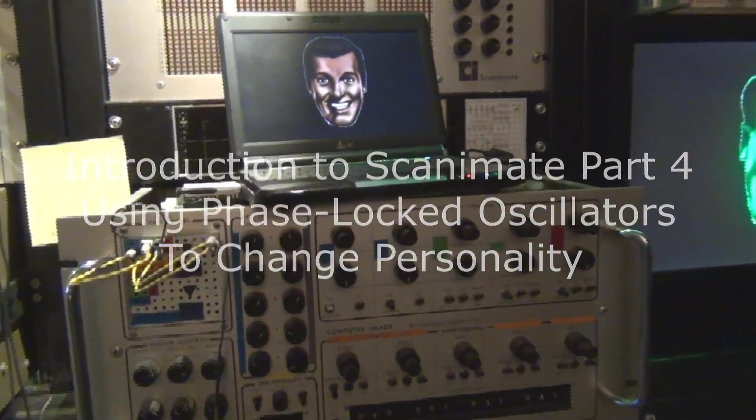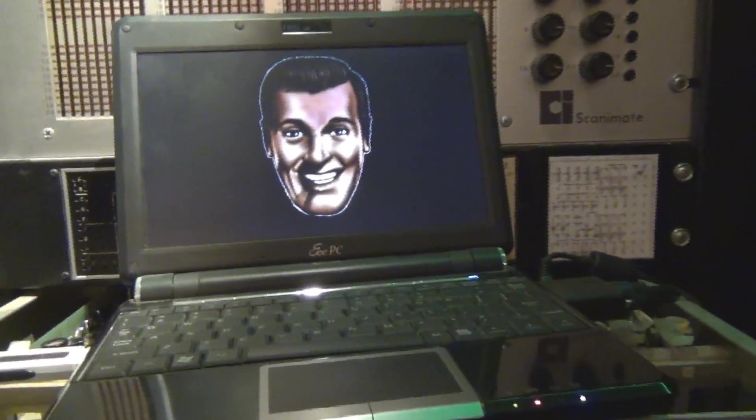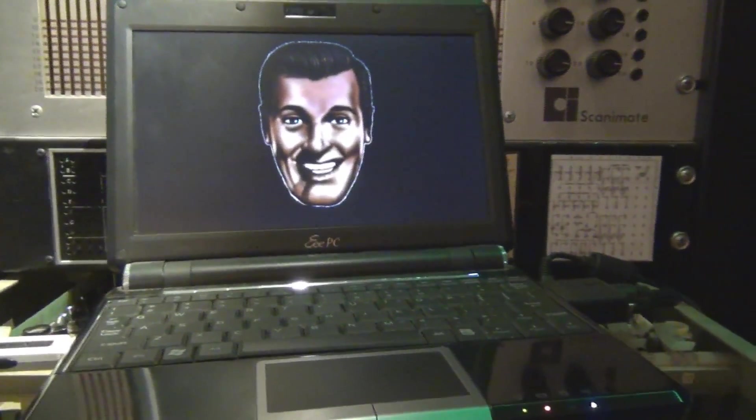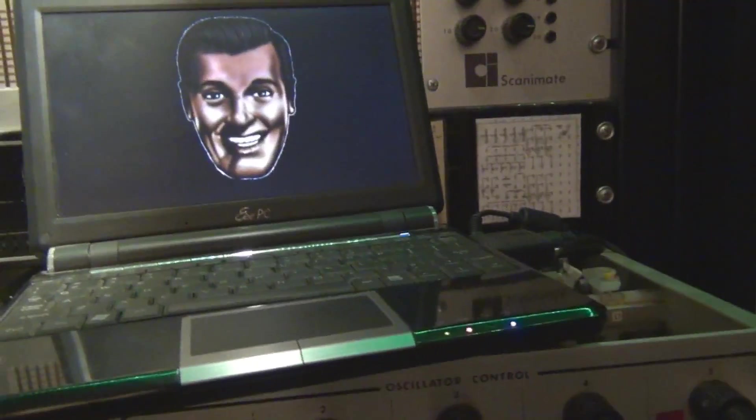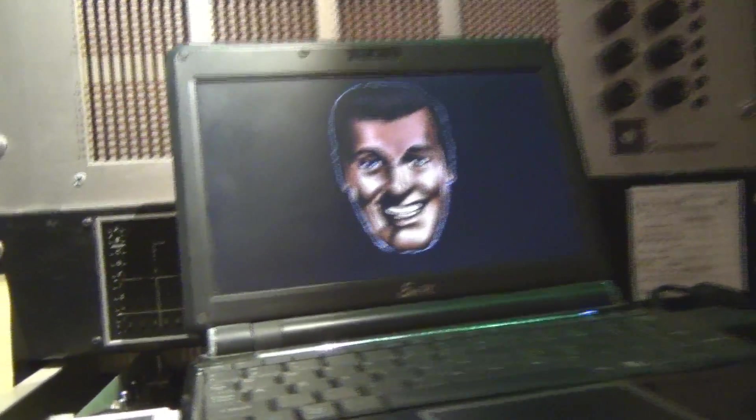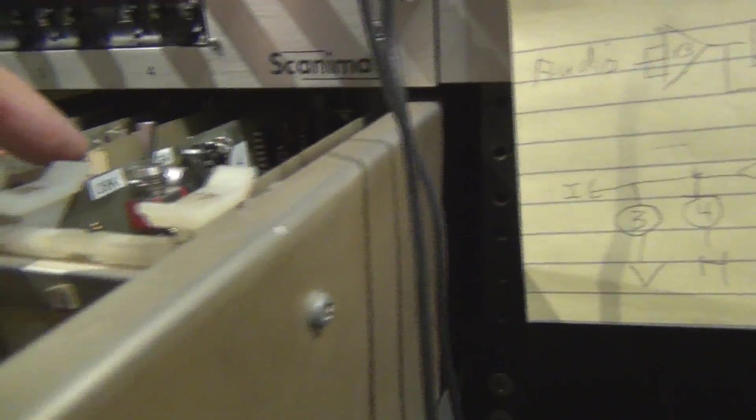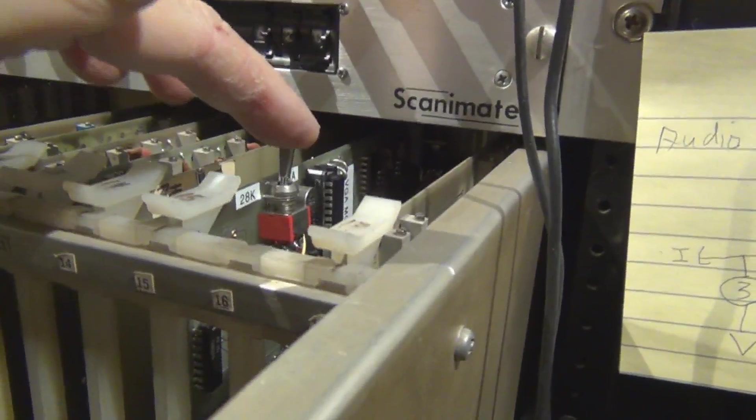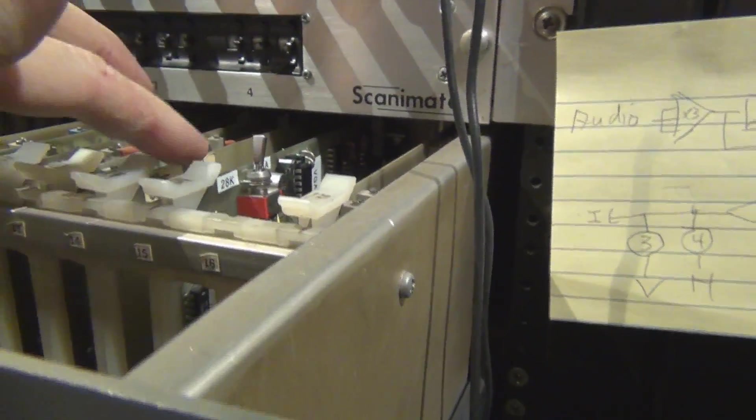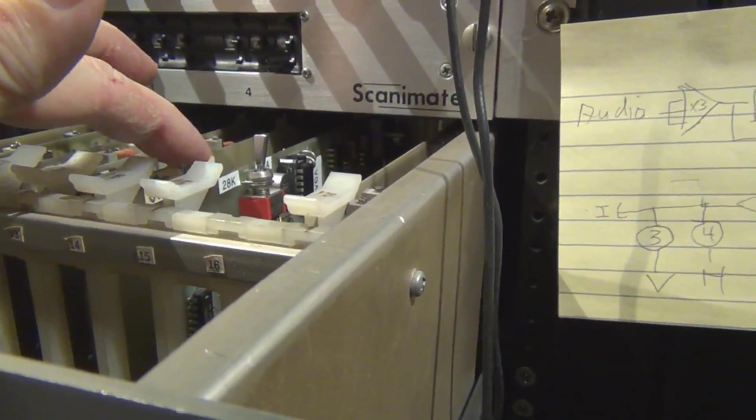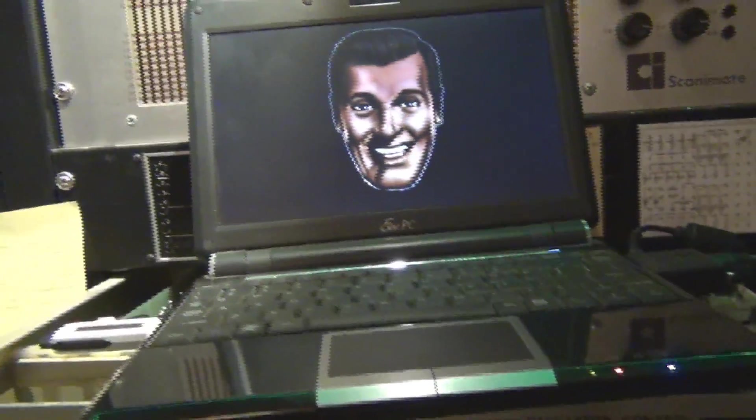So I have a little laptop connected and I have built a little VGA interface so that I can put the Scanimate in the VGA scan mode and feed it whatever artwork I put up on the screen.